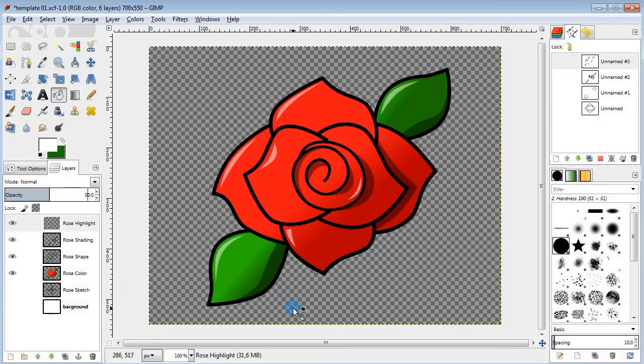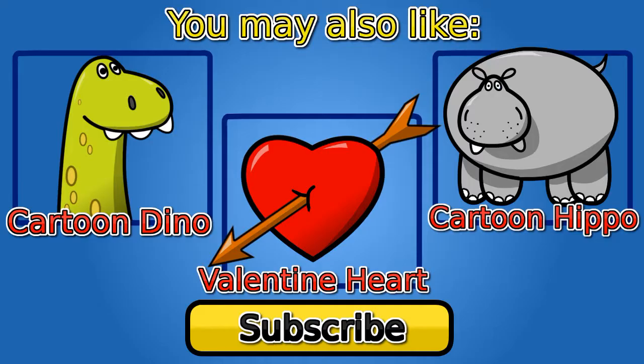Well, we are done with the rose here and I hope you guys enjoyed this tutorial and you may also wanna check out some of my other videos. Thanks for watching. Goodbye.